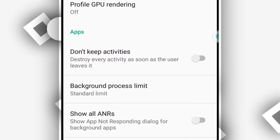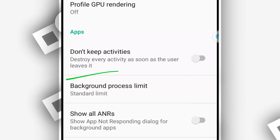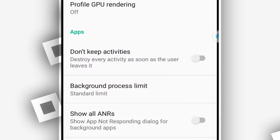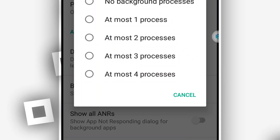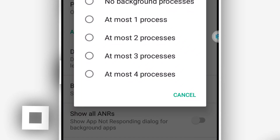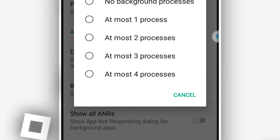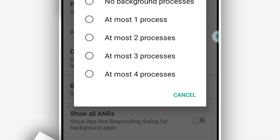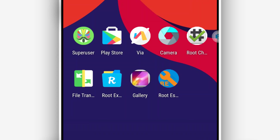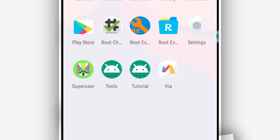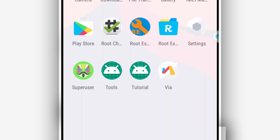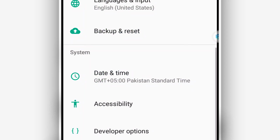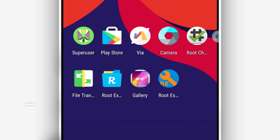Scroll down and click on 'Background Process Limit.' In the background process limit settings, mark it to the most restrictive option. By doing that, the room will work faster without lagging.